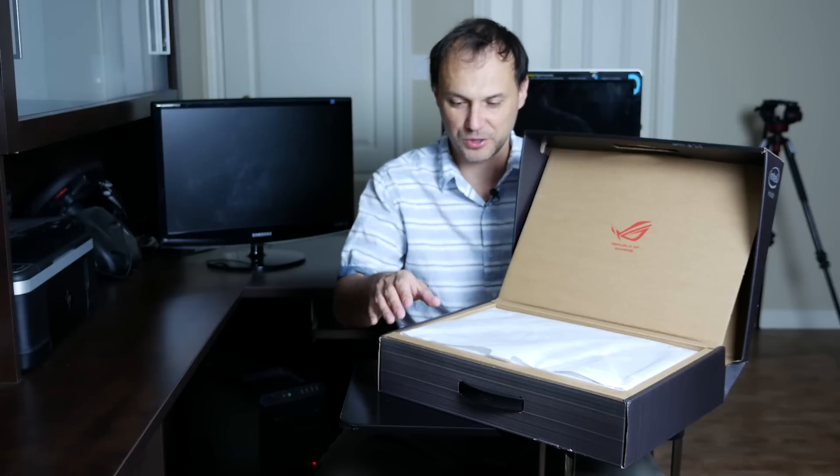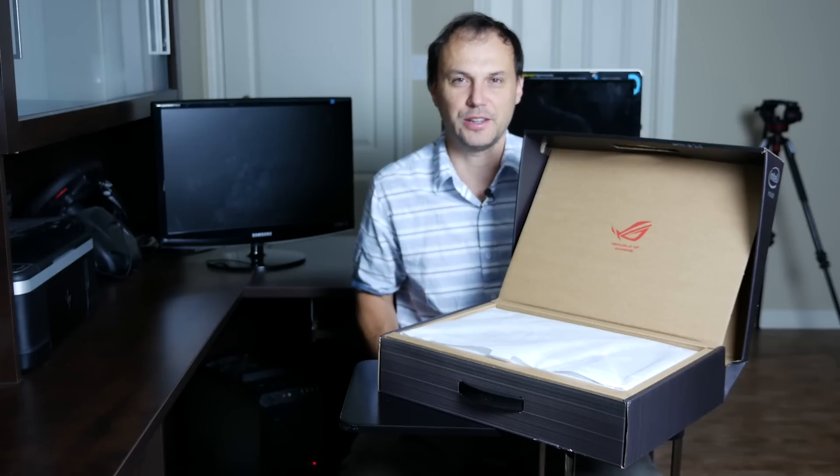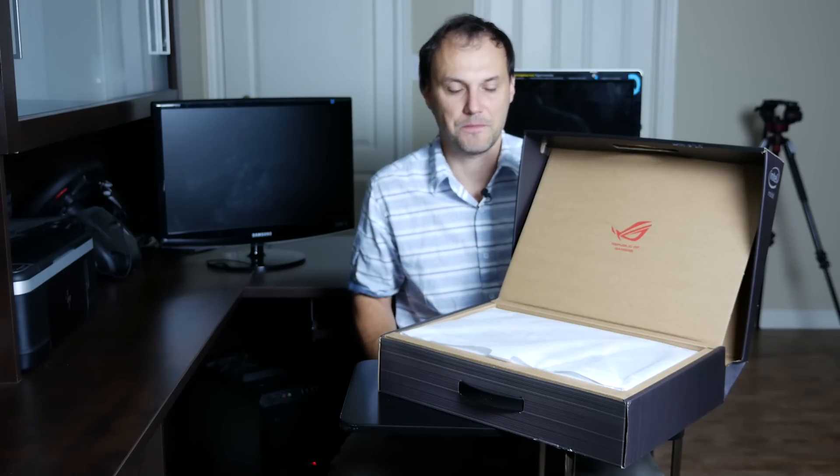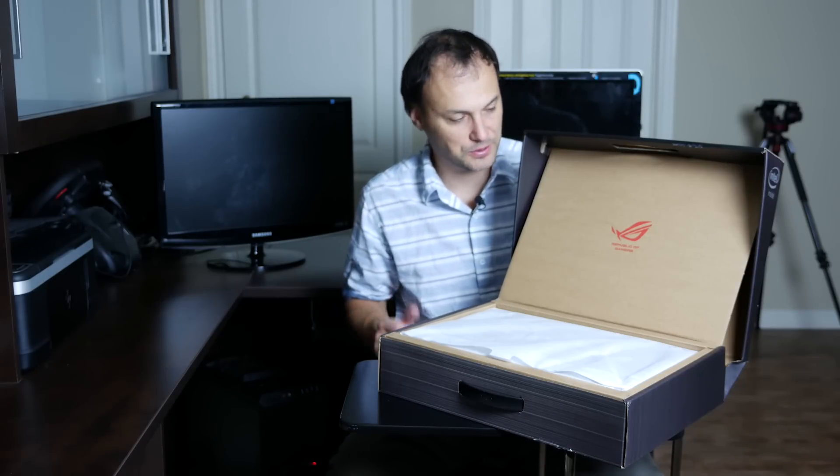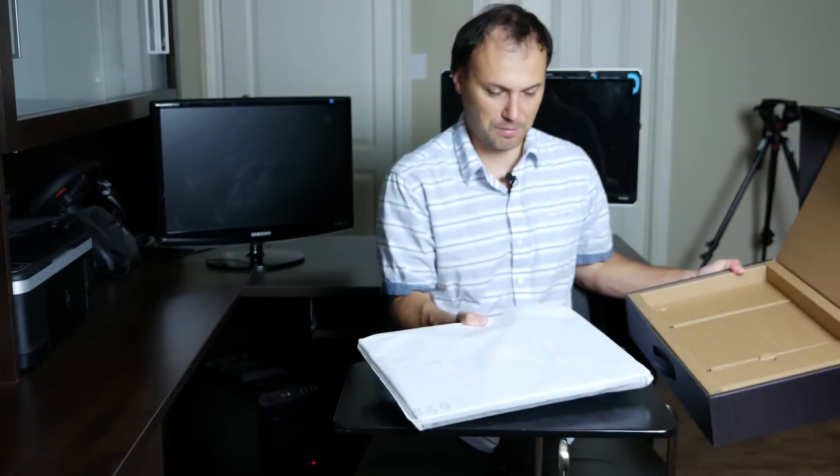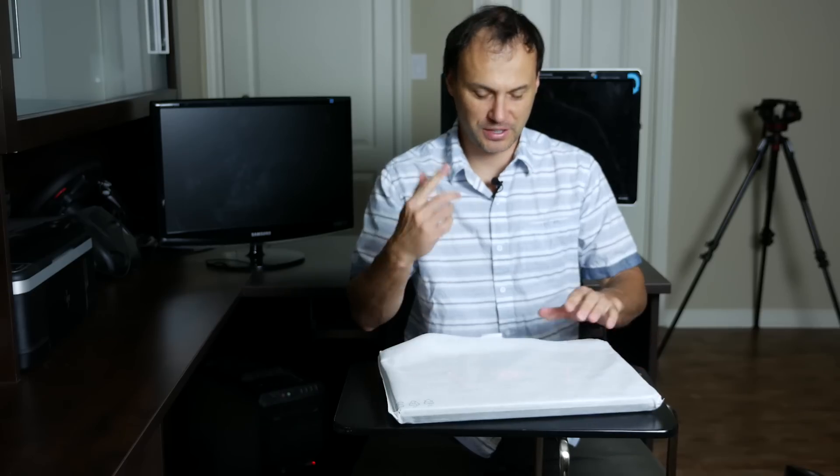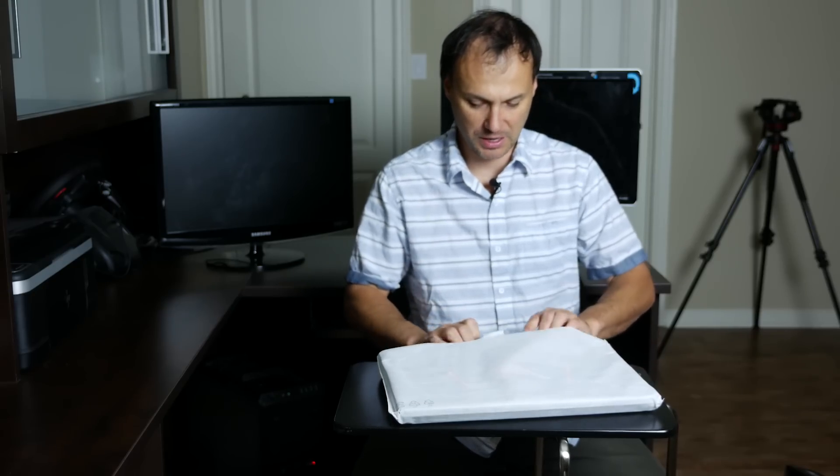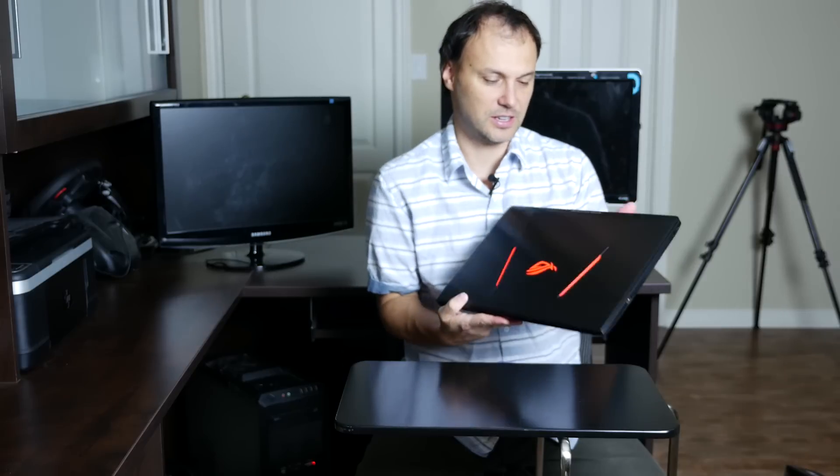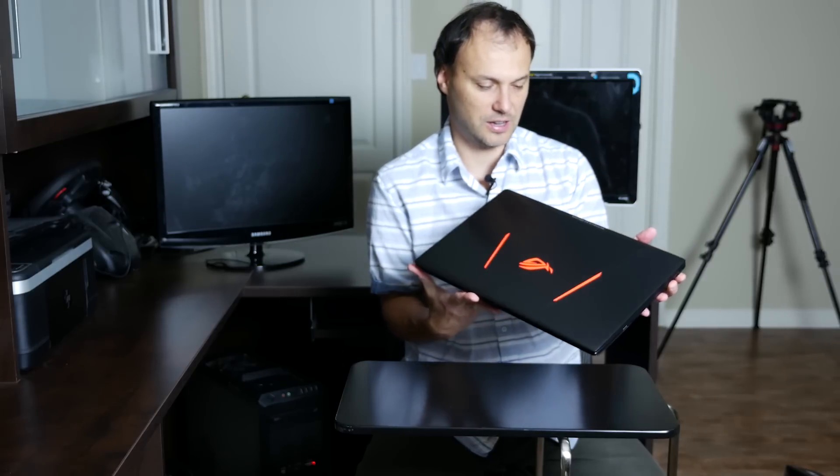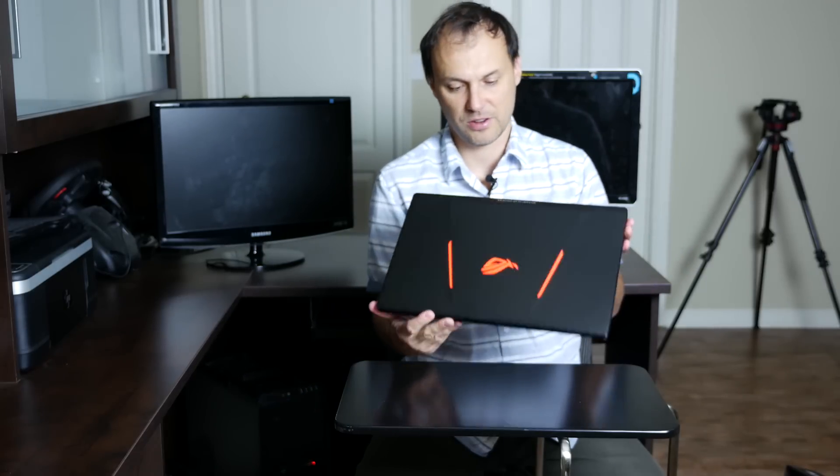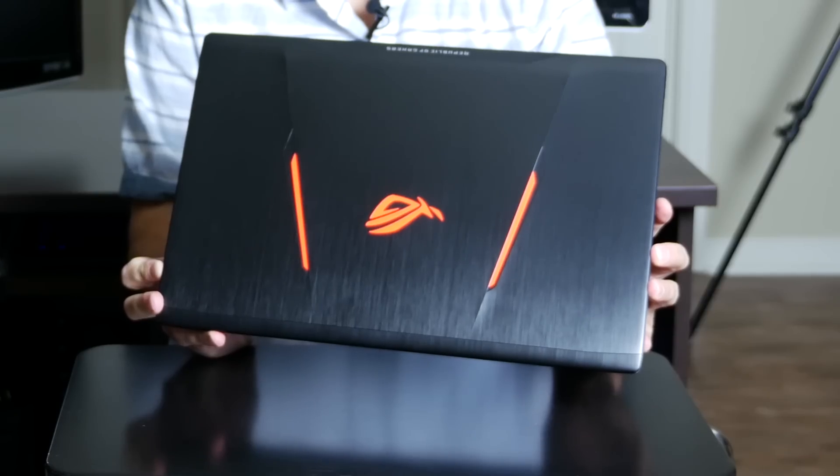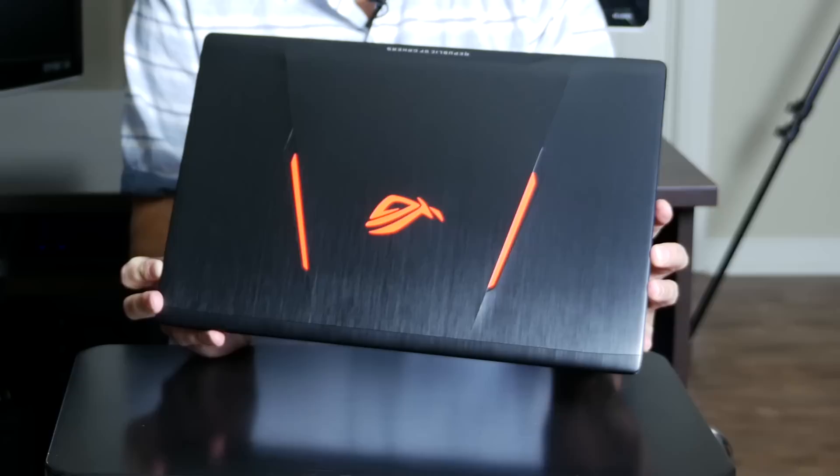As you know, electronics makers these days they put an effort into how they package their products. So here's the laptop, I need to put the box away. I should mention it's a 15.6 inch laptop. Asus has redesigned their laptops this year in terms of the cover.